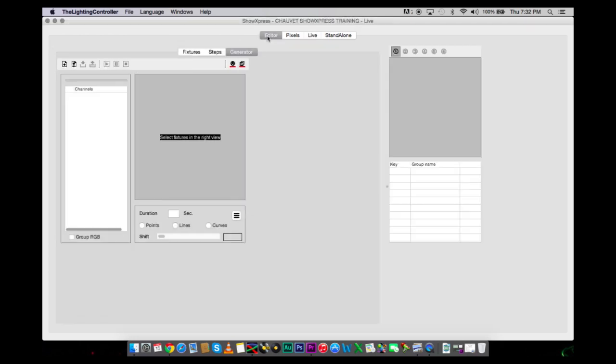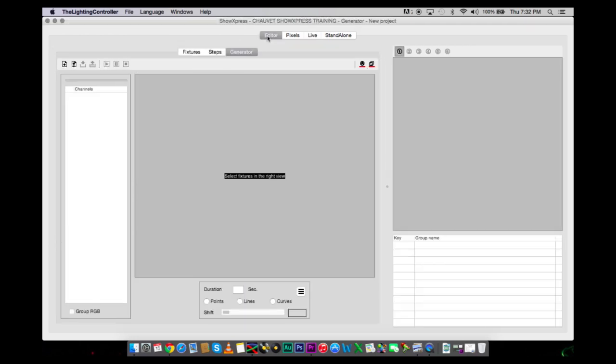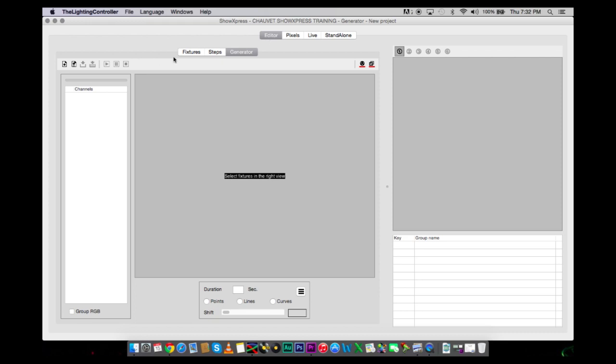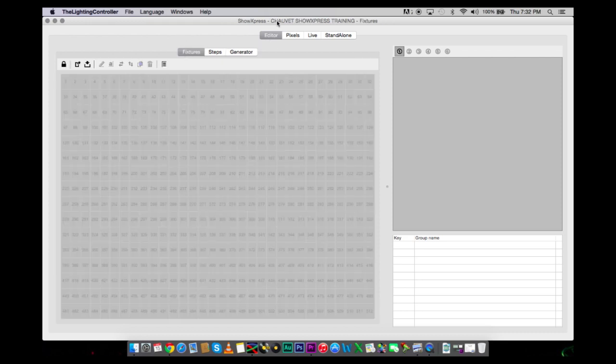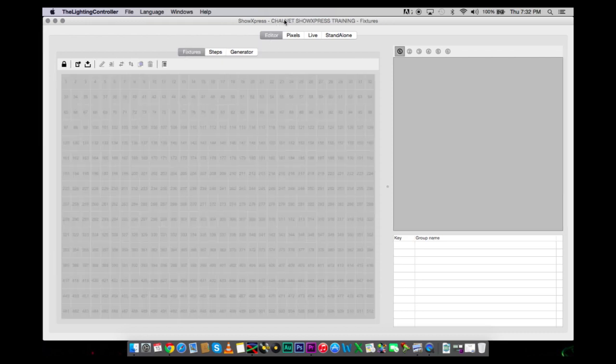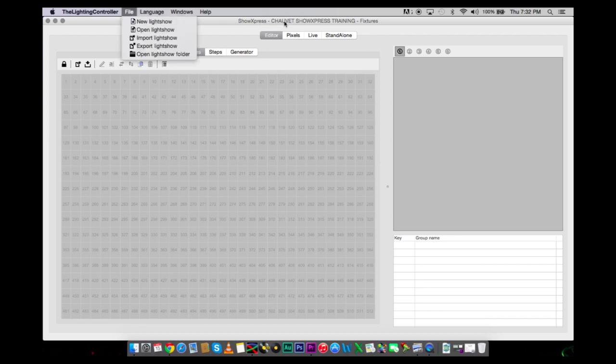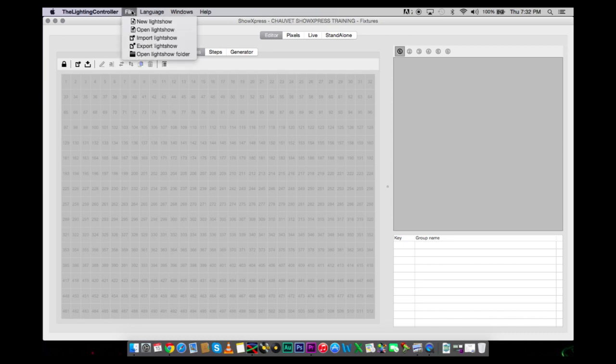Here is your program. I've already created a new show. When it pops up, you are going to want to create your new show. You are going to go to New Light Show. I typed in Chauvet ShowXpress Training, and you are going to open that show.